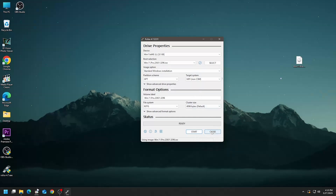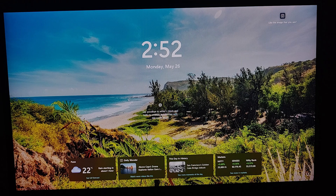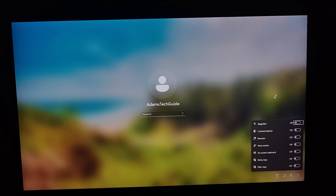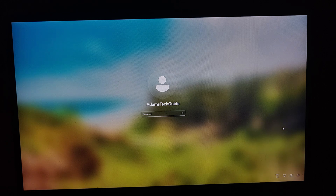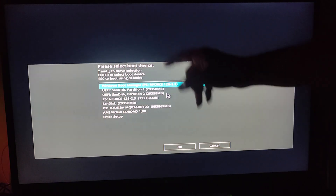Once the bootable flash drive is ready, restart your computer and boot from it. I'm pausing the video here to switch the camera to the monitor. Now we've switched — this is my computer's monitor screen. At the bottom there's a small accessibility icon. If I click it, it brings up accessibility options. Now we need to restart the computer and boot from the flash drive we just made. I'll click restart, and now I'm pressing F8 since this is an ASUS motherboard.